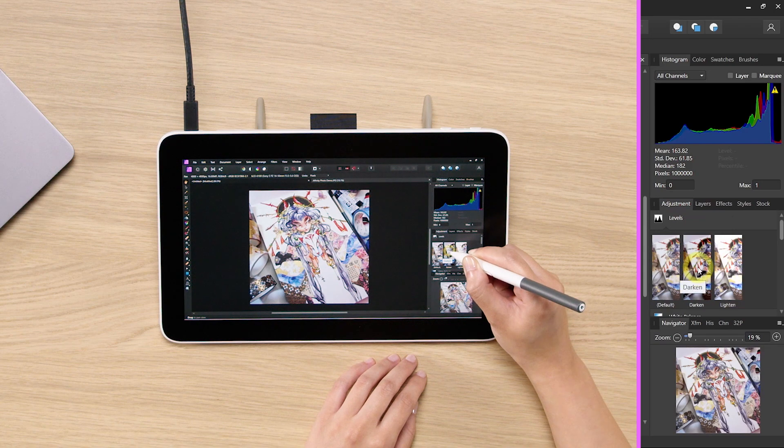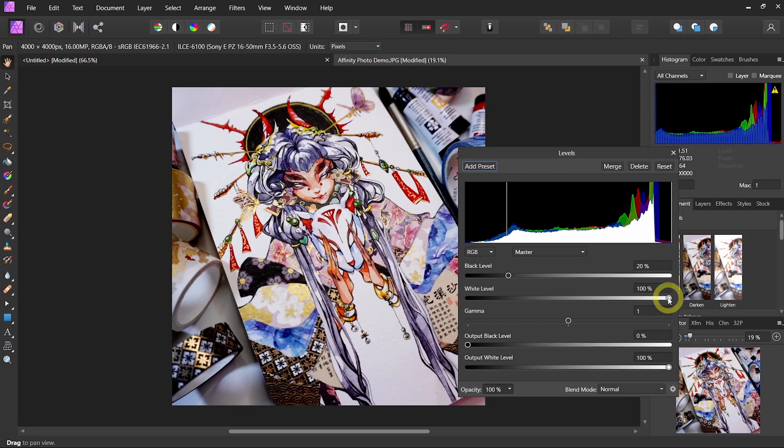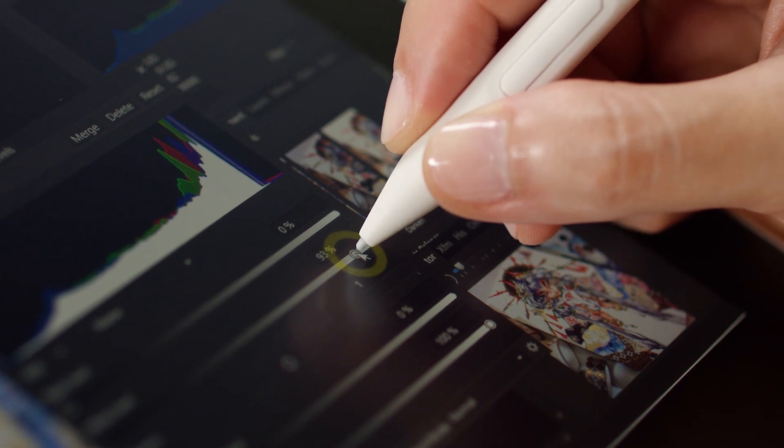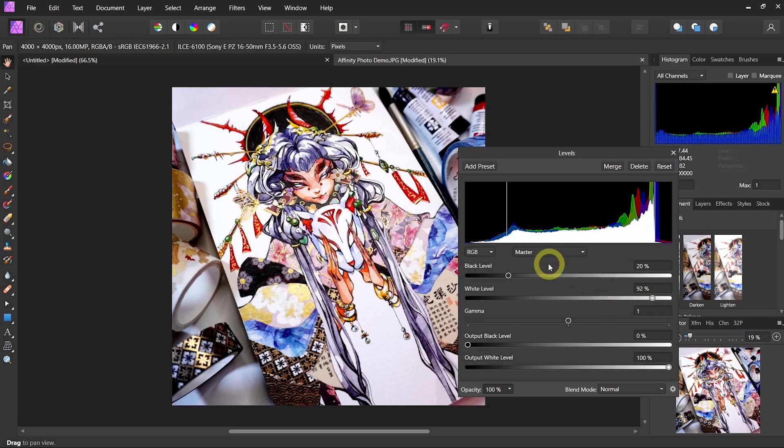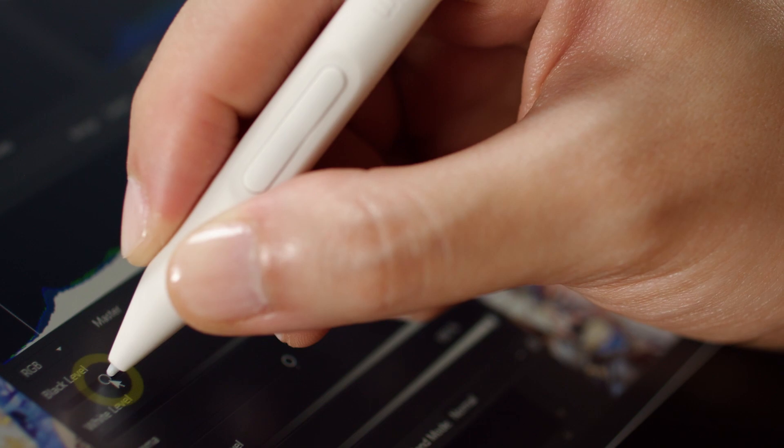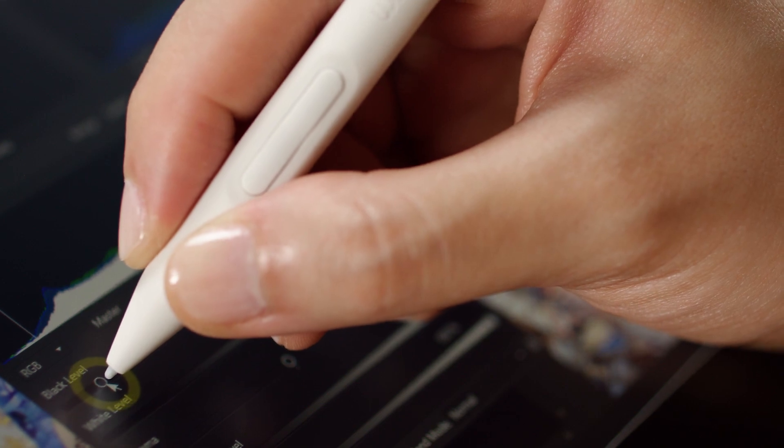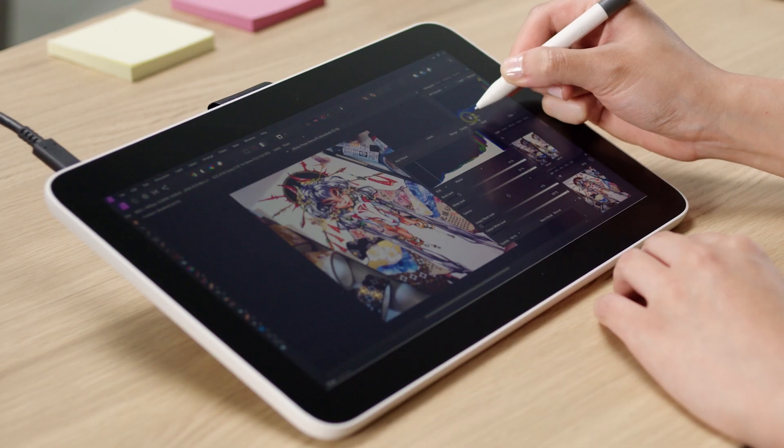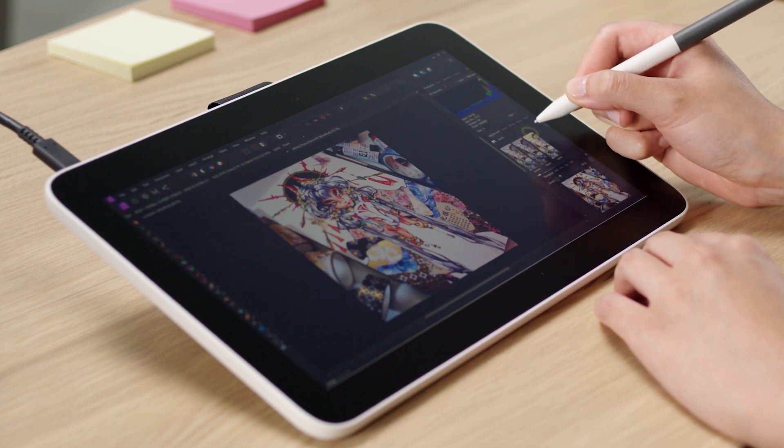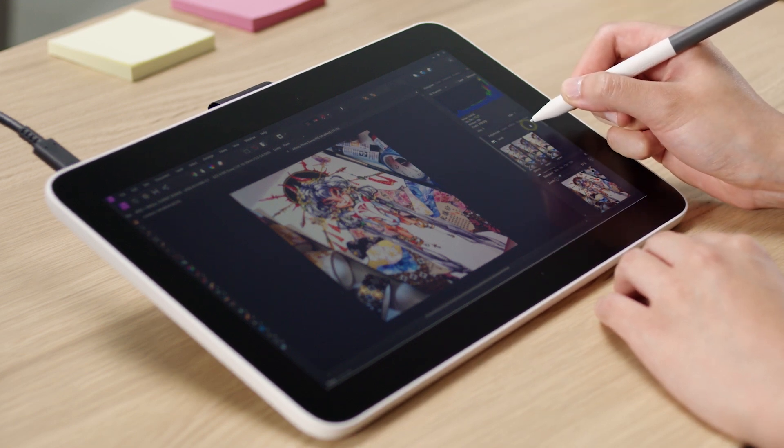This is going to give you a histogram and you can simply adjust this by dragging the white level where you see the spike happens on the graph. And maybe the darks are a little bit too dark so we can drag this dot towards the left a little bit. You can close the levels and it's going to automatically save it for you in the layers menu.